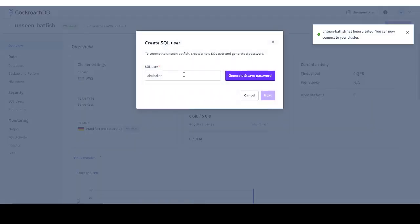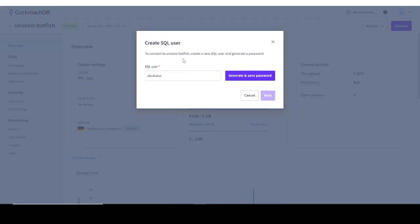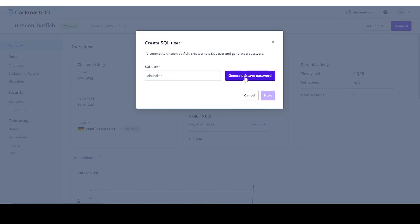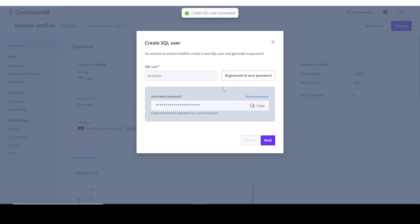After this cluster has been successfully created, it's going to show you this right here: create SQL user. It automatically grabs your name from when you were creating your account. You can change it if you want, but I'm going to leave it as it is. Next thing you need to do is click on generate and save password.